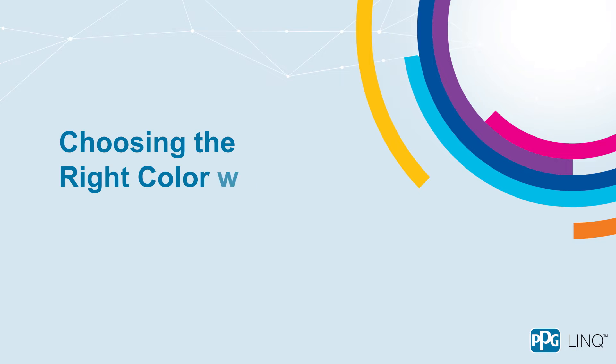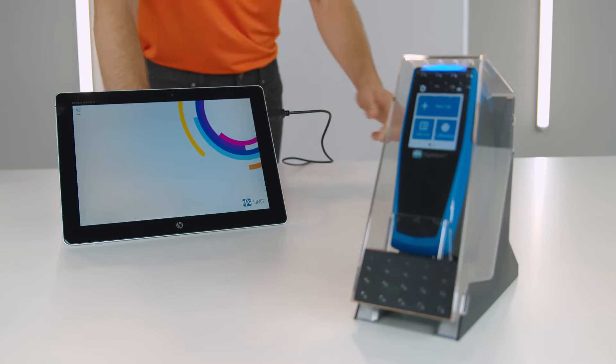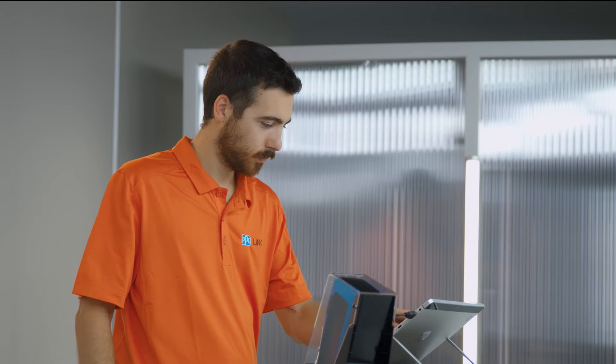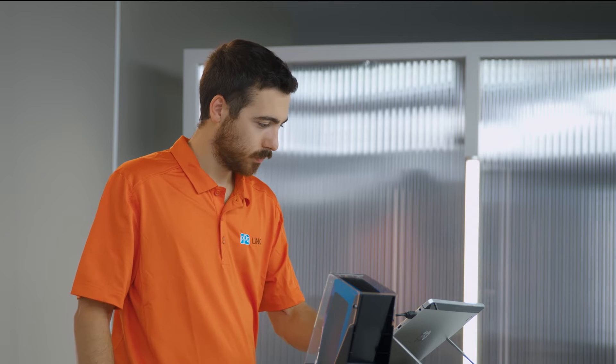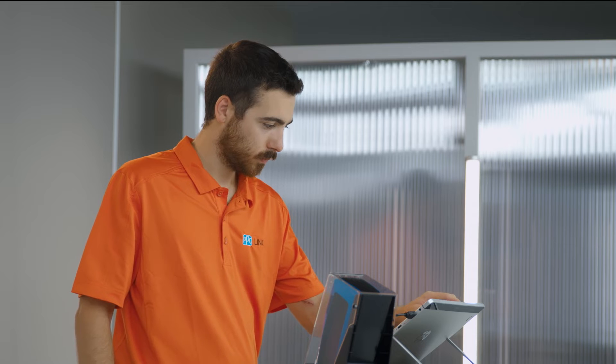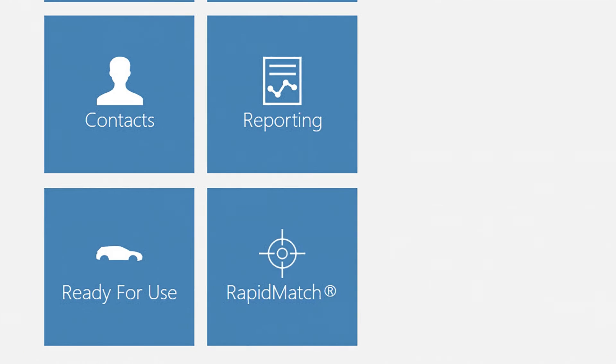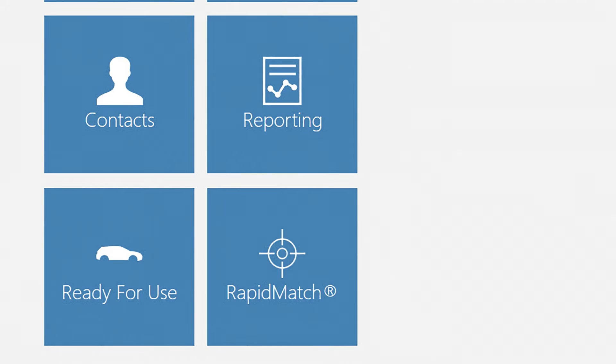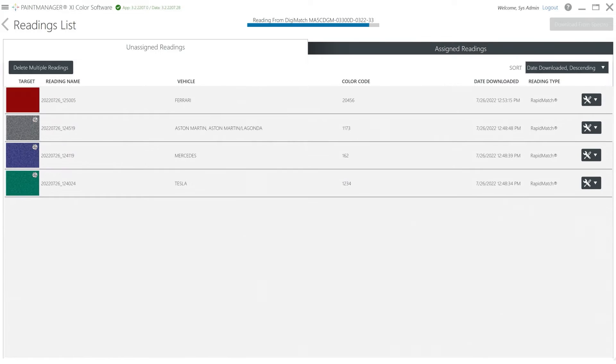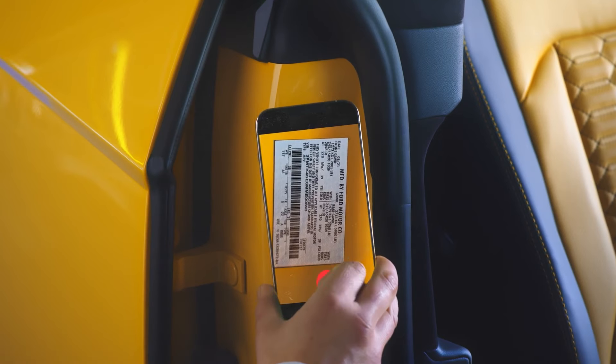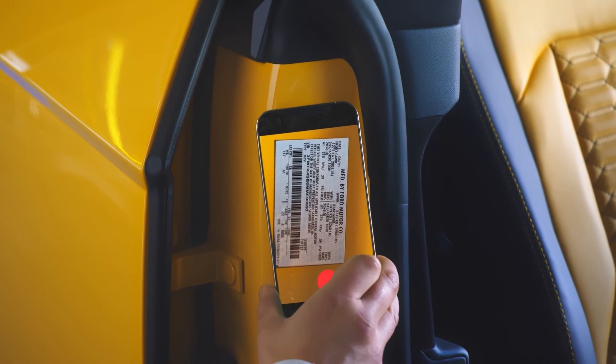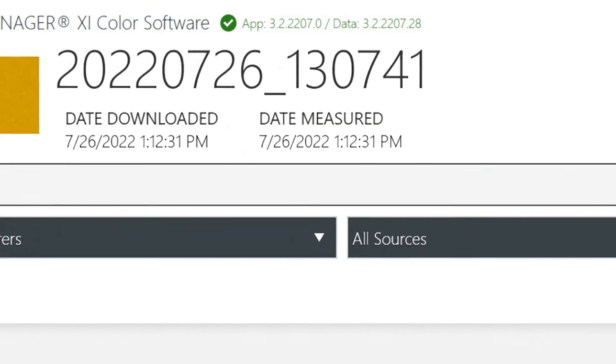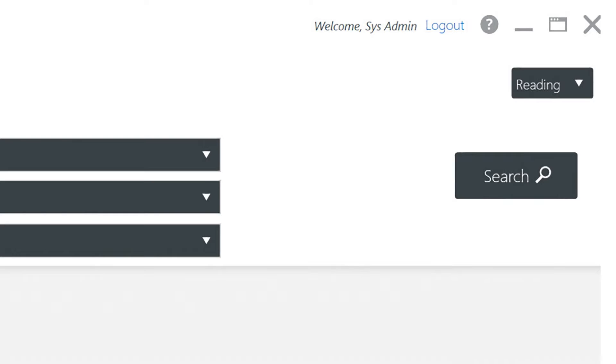Choosing the right color with PPG Visualized. Now that your data is transferred via USB or Wi-Fi, you can start looking for the best color match of your measurements. From the Rapid Match page, you can select your reading from the list to access the color search page. If you downloaded just one reading, the search page is automatically opened. To correctly identify the color variant, enter the color code you have previously located on the car, then click search.